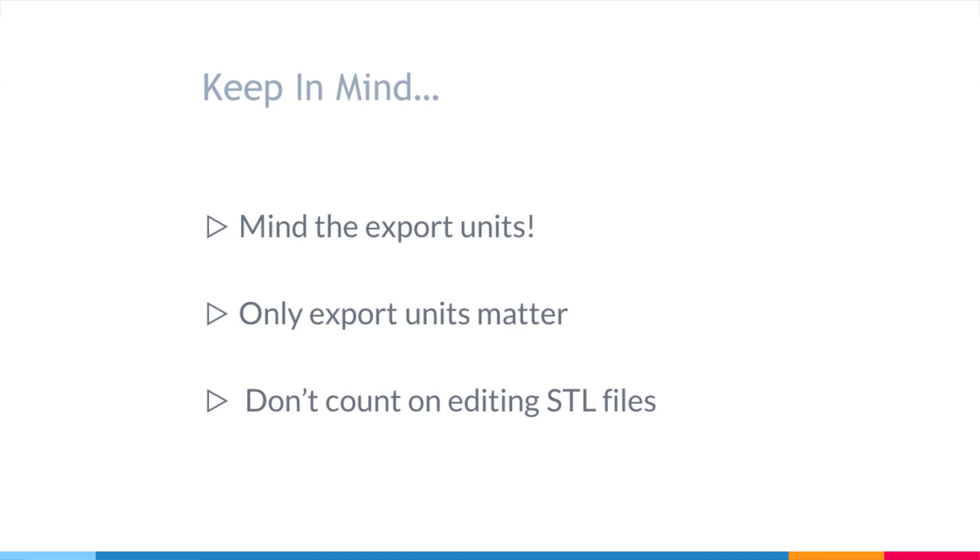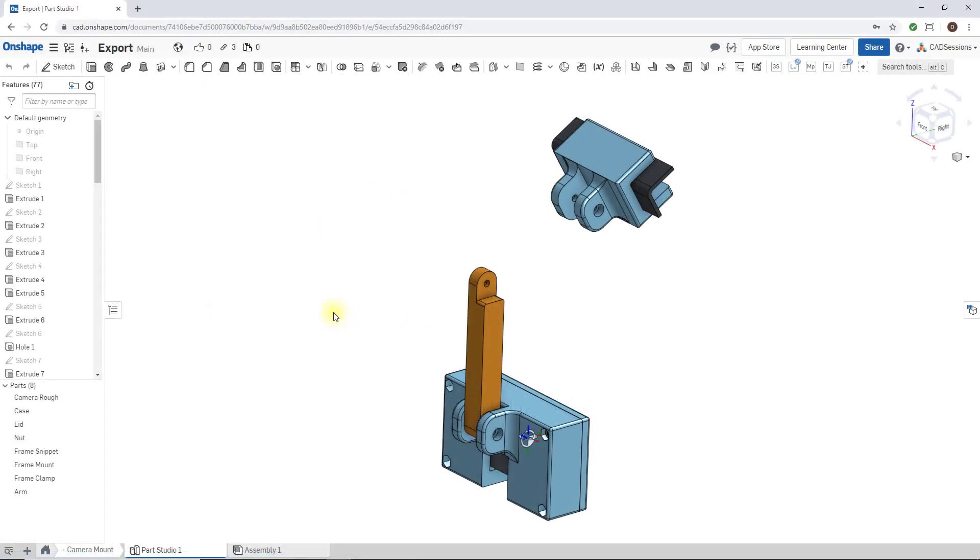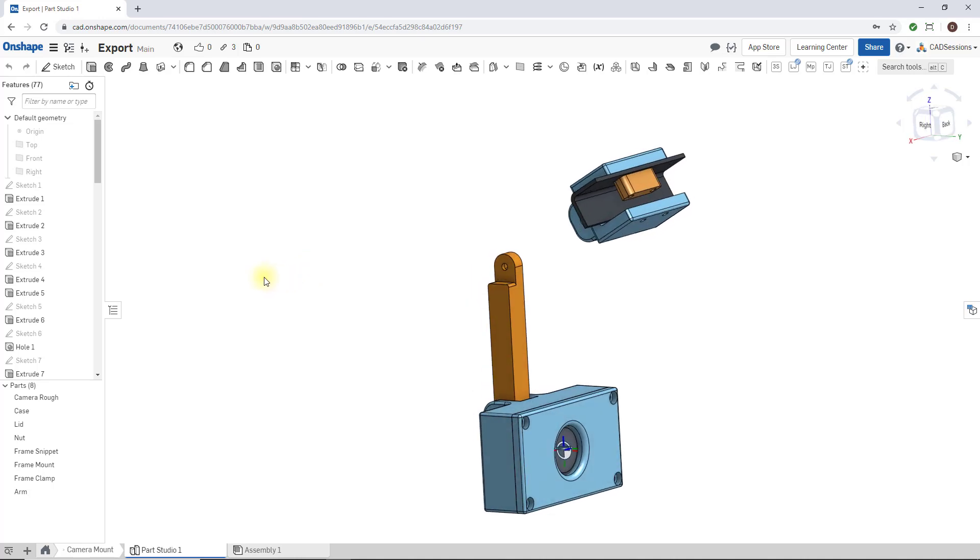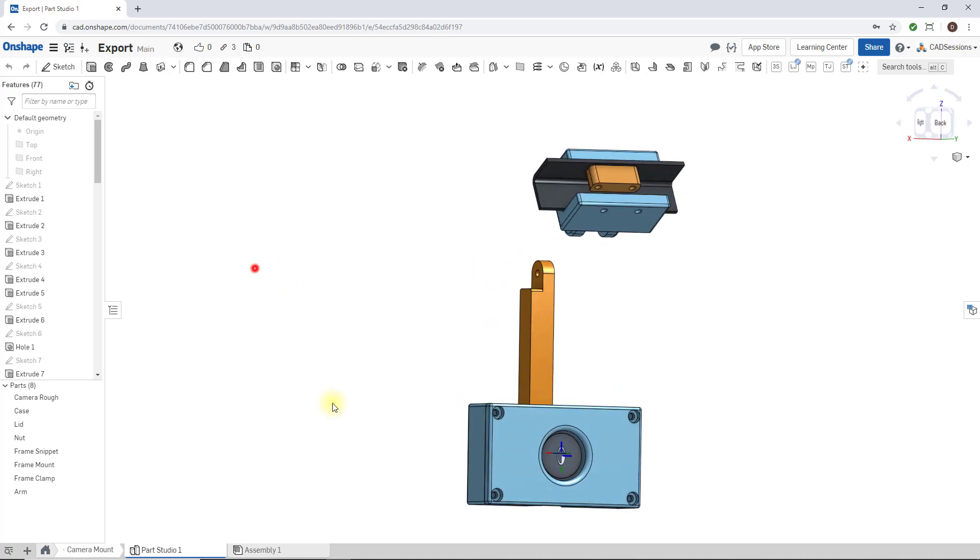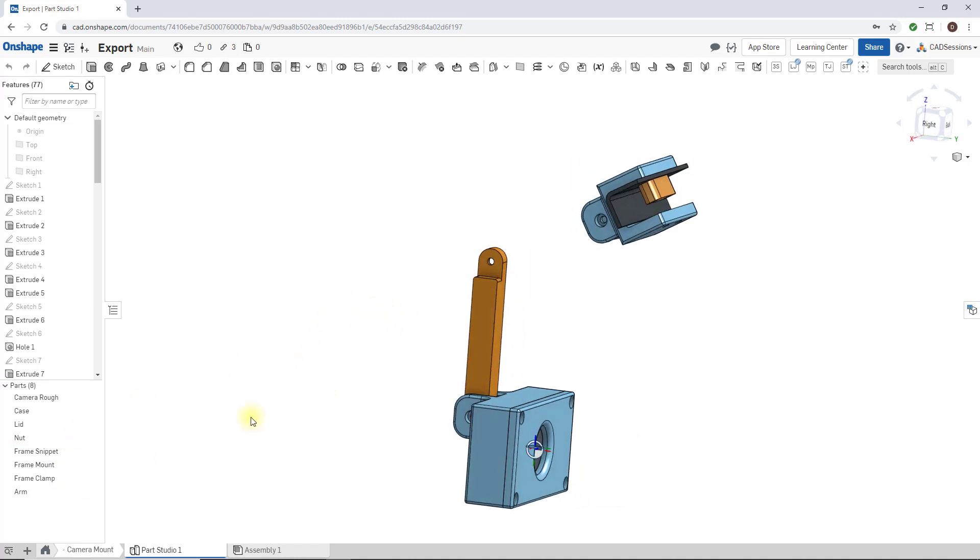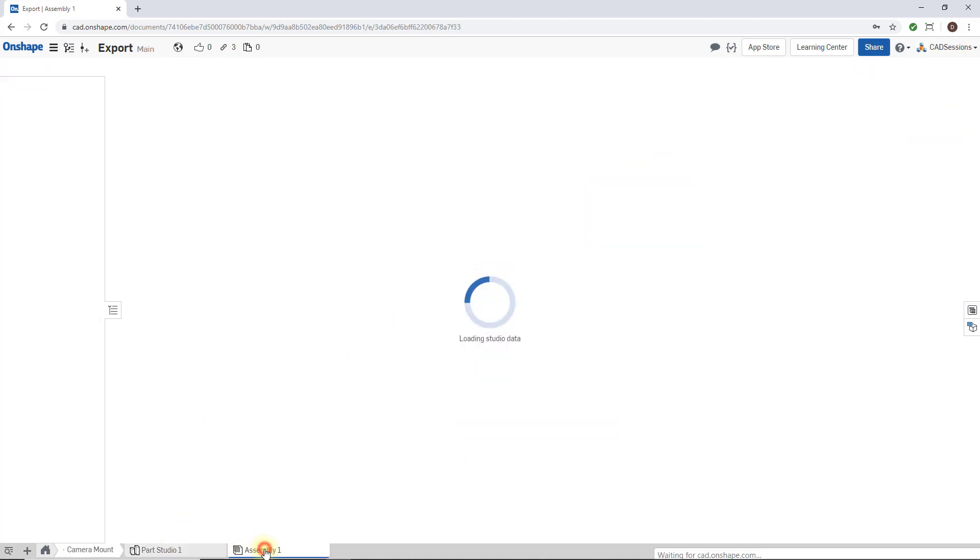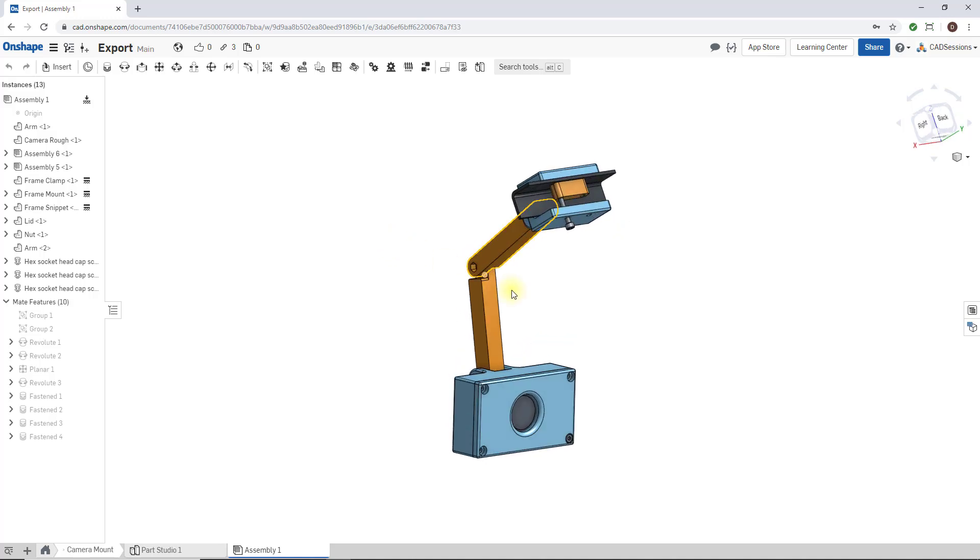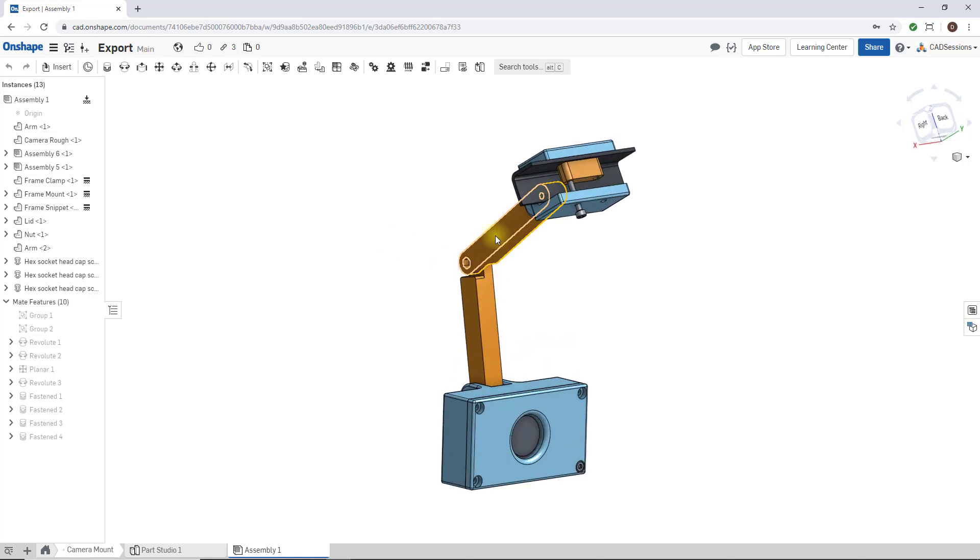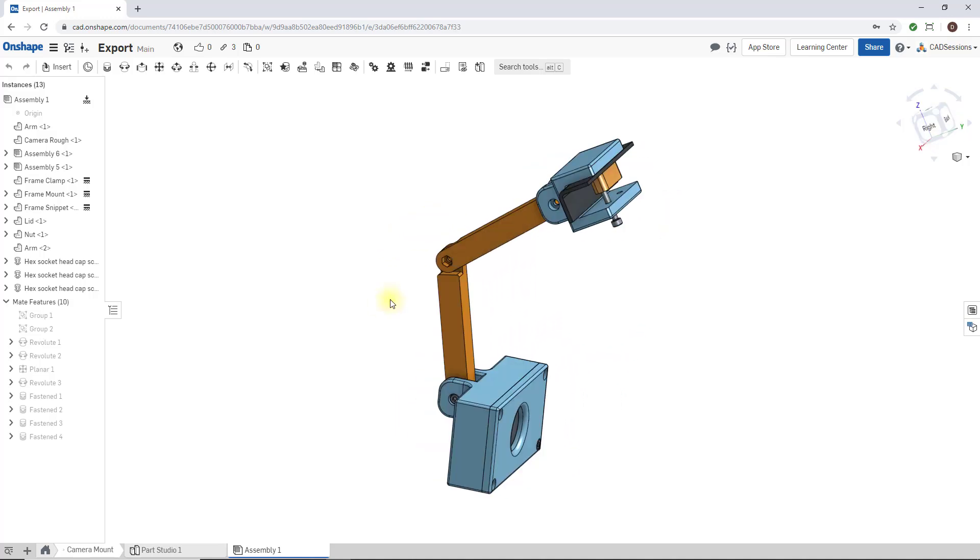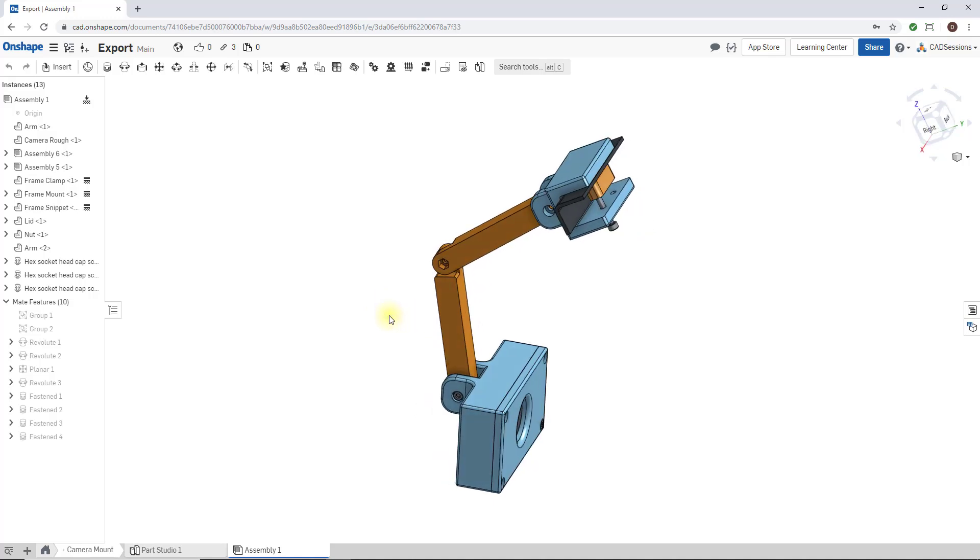Let's get into Onshape. Here we have a design, this is a webcam mount. So here we have a part studio with parts of a webcam mount, and then also I have it in my assembly, the full assembly with the arm. So what are the steps to getting these parts exported to STL files?